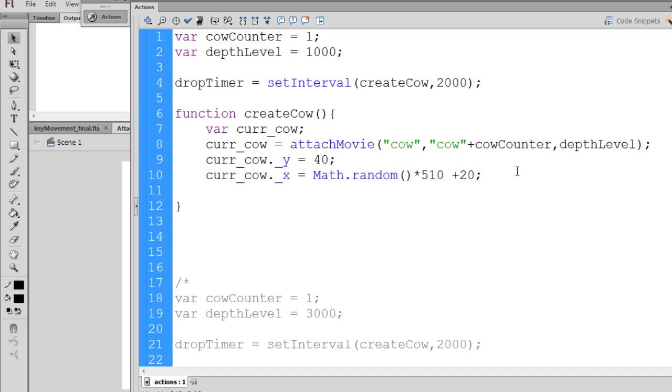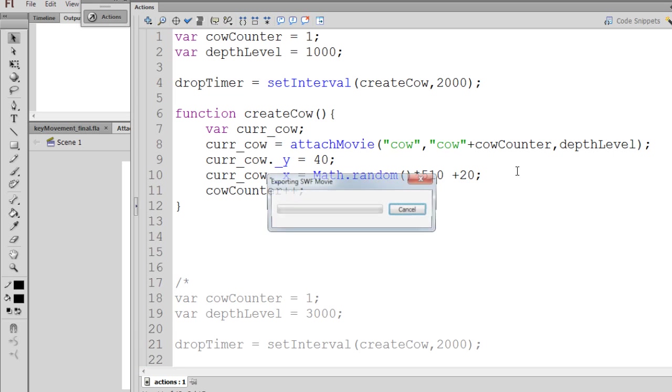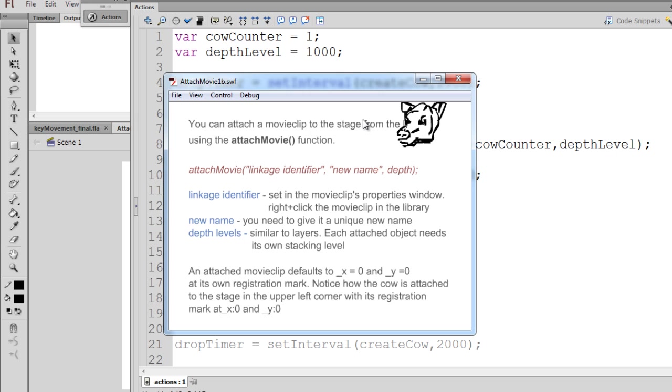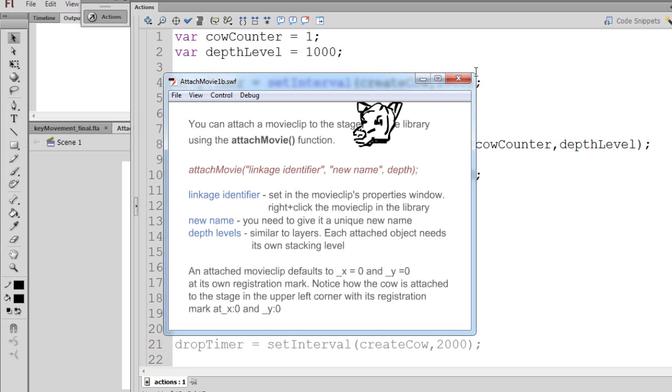So what we'll do is we'll say cowCounter++, which will add 1. And now we'll have a unique cow.